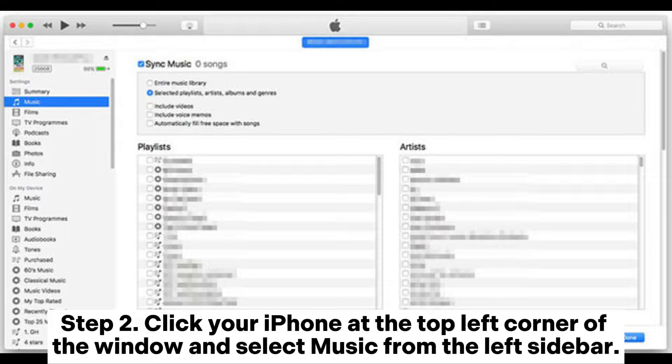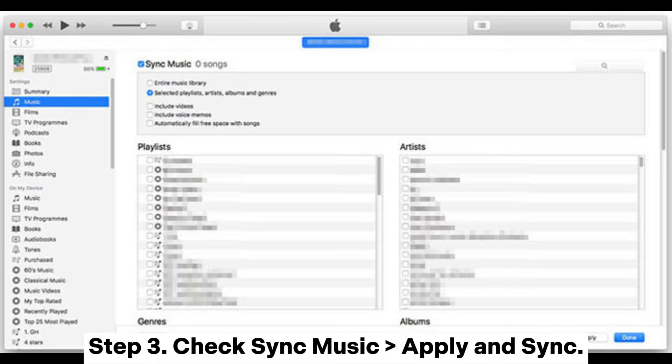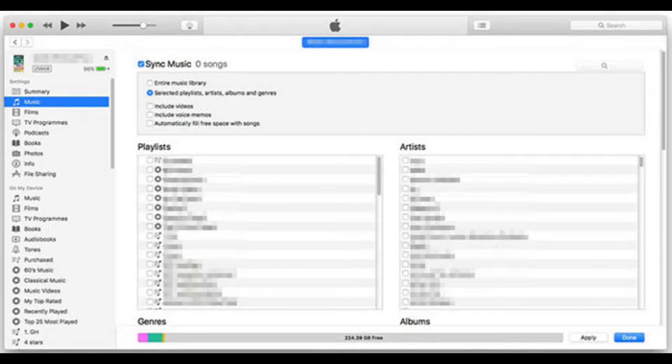Step 2: Click your iPhone at the top left corner of the window and select Music from the left sidebar. Step 3: Check Sync Music, then click Apply and Sync.